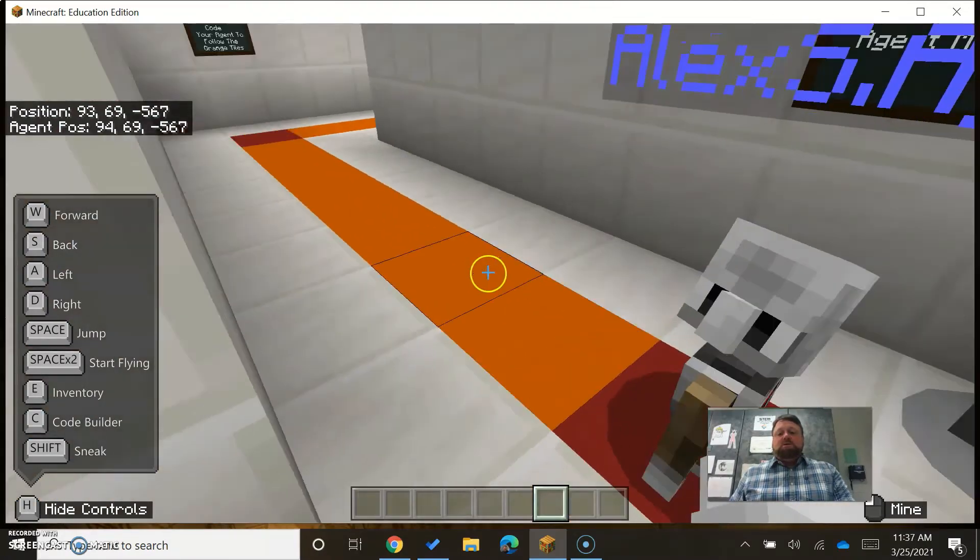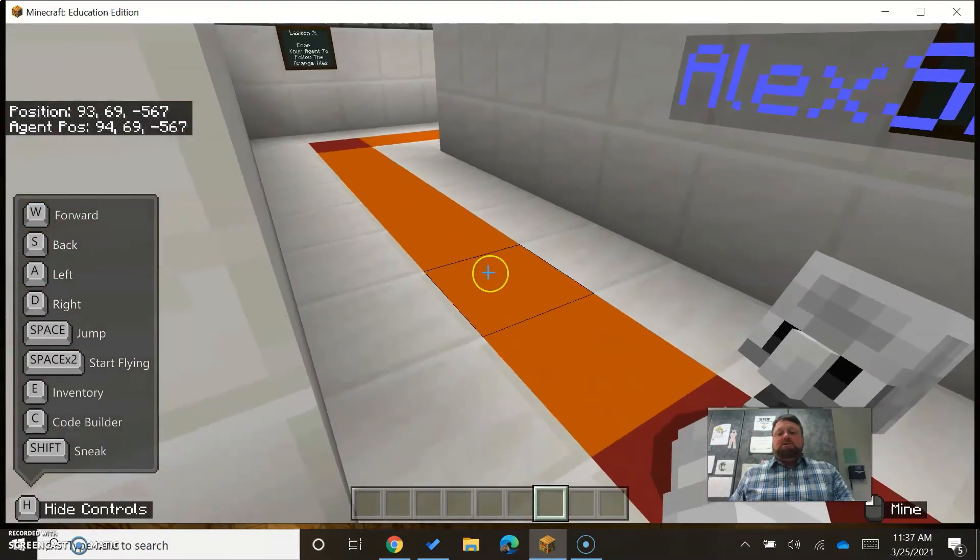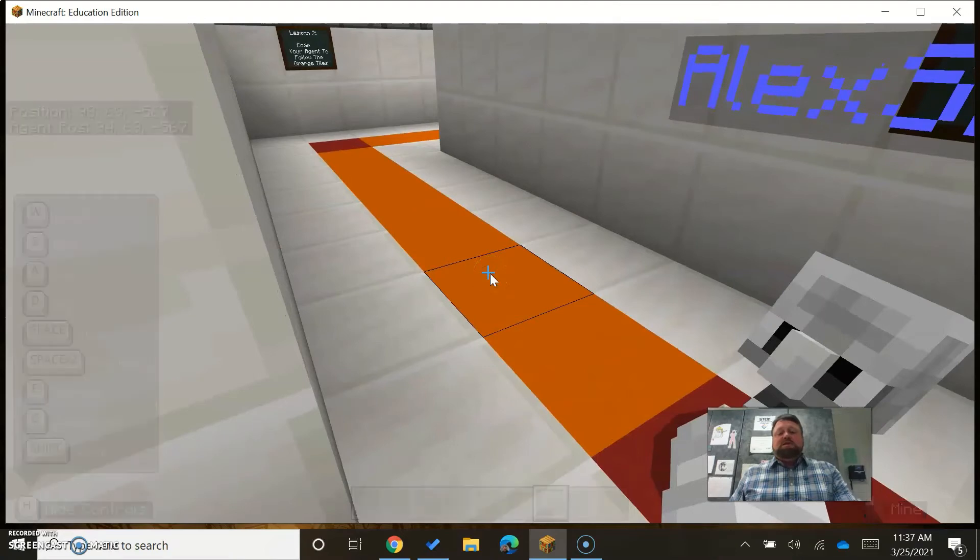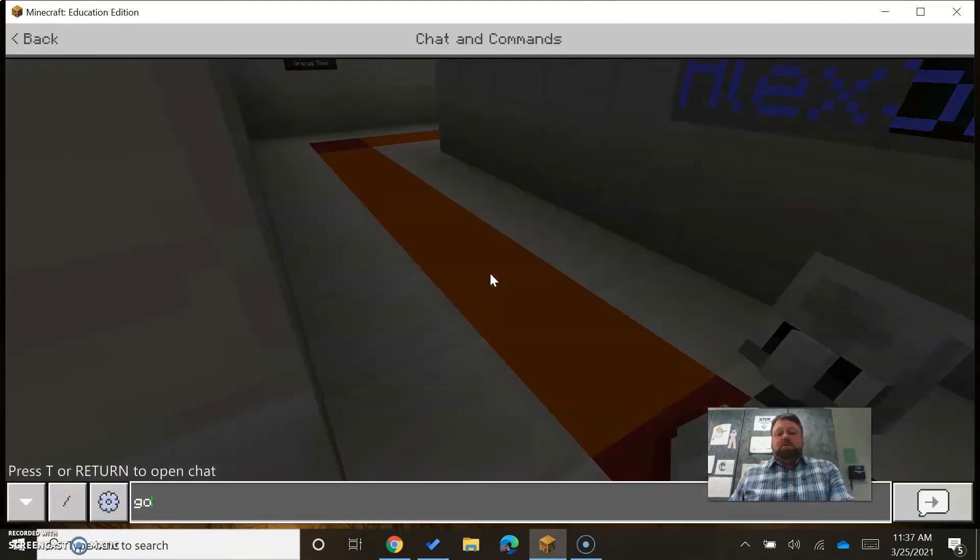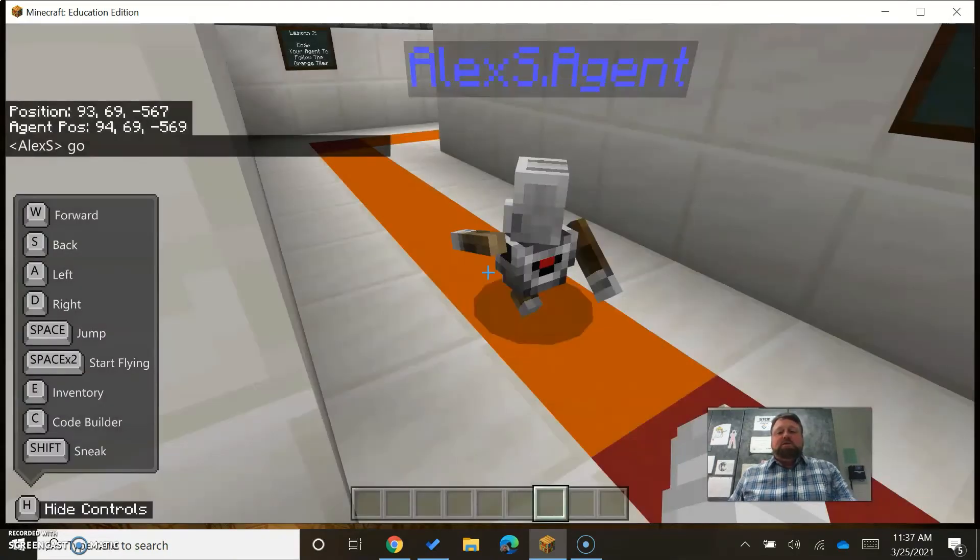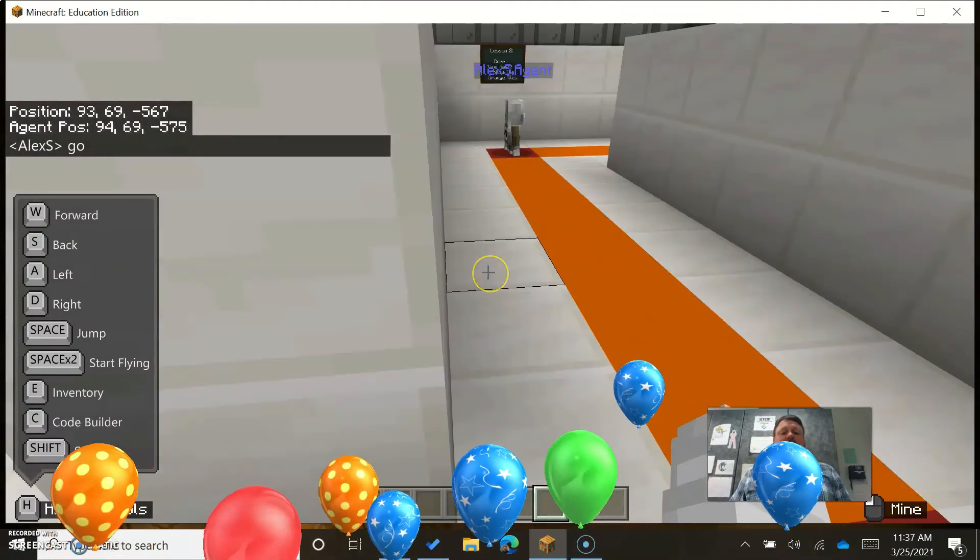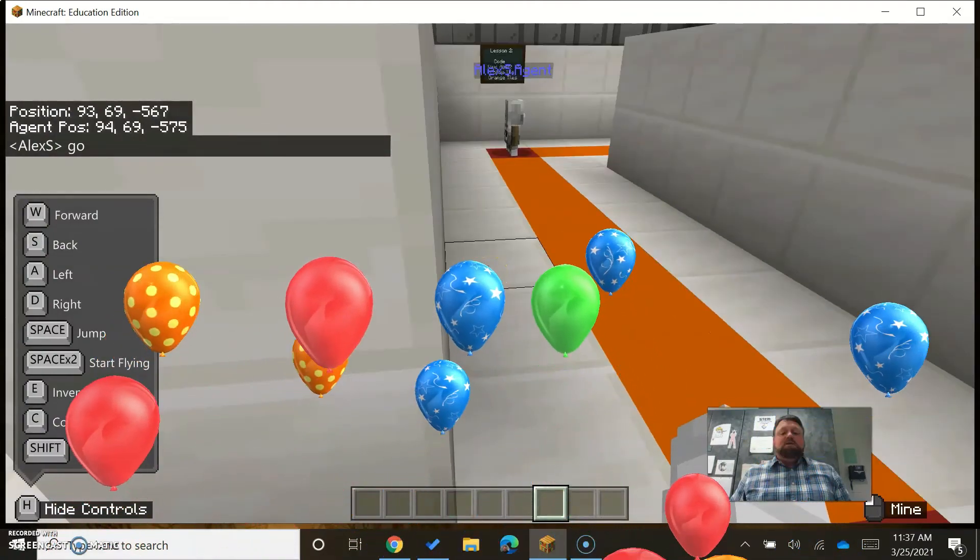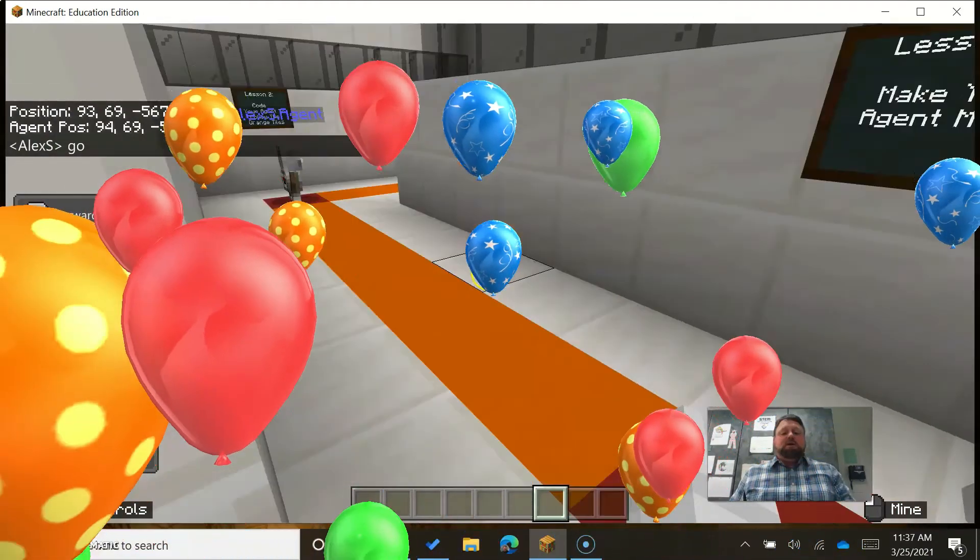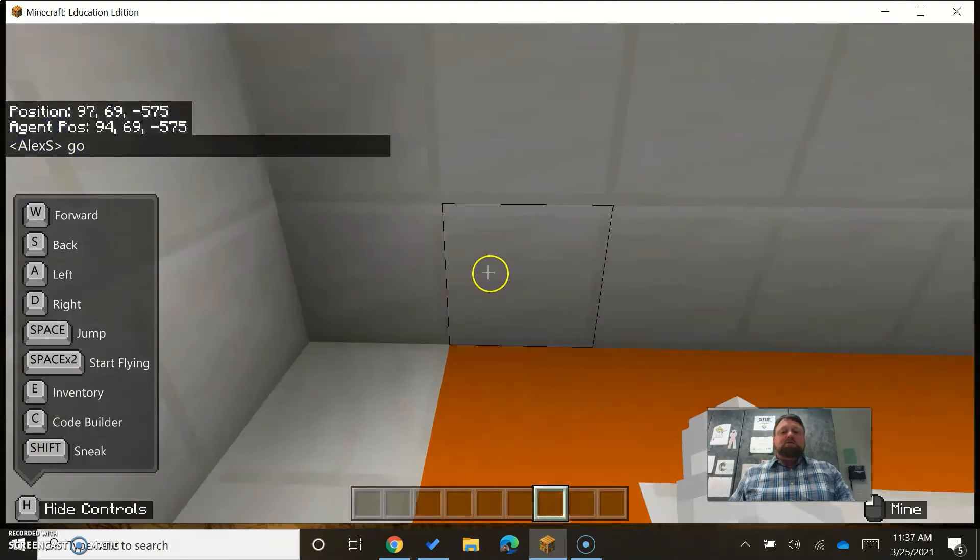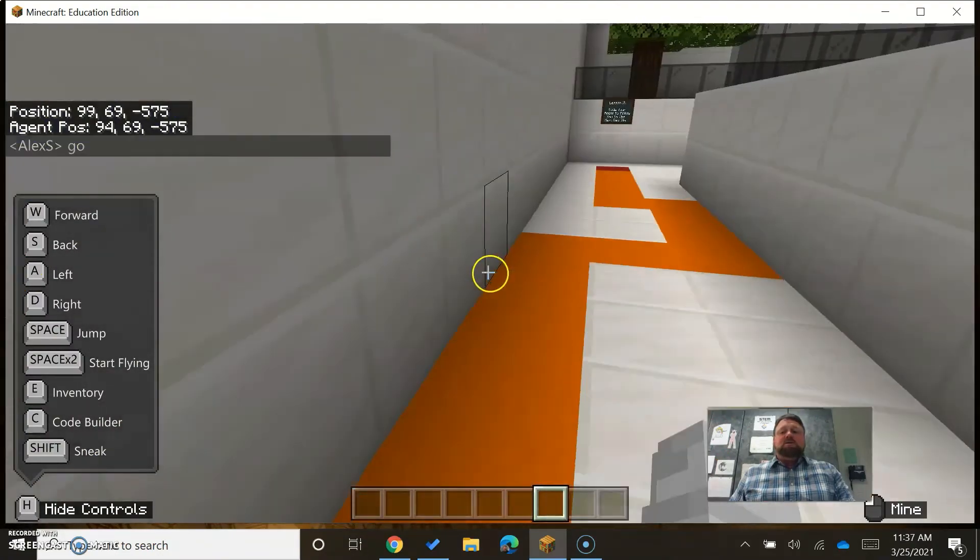Let's watch our agent do their work. So we're going to press T, I'm going to say 'go,' enter. They're going to go eight steps and they're going to turn right. This is how you're going to get your agent to the right place.